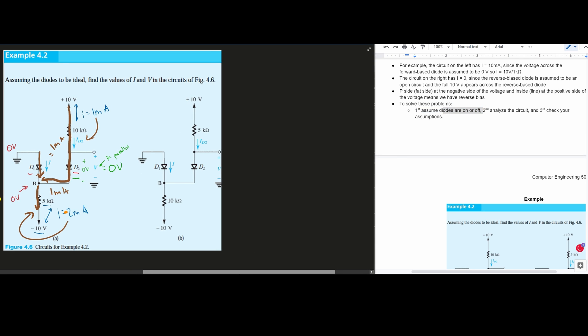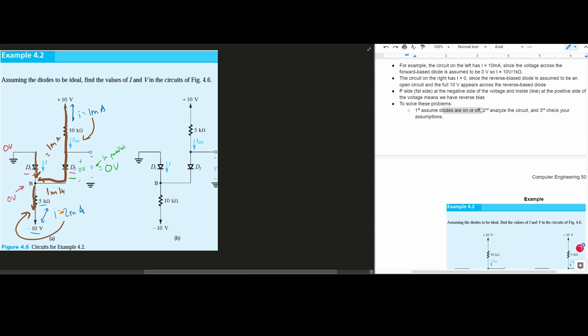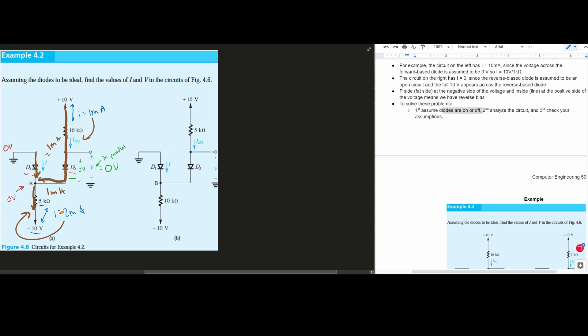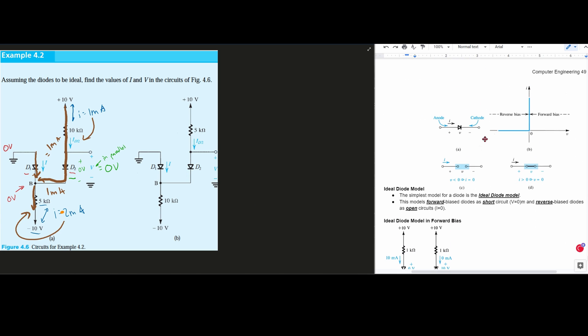For this one, I'm going to assume that they are both on at the beginning. We're then going to analyze our circuit and check our assumptions. So assuming that these are both on, that means that D1 and D2 are both going to look like this.